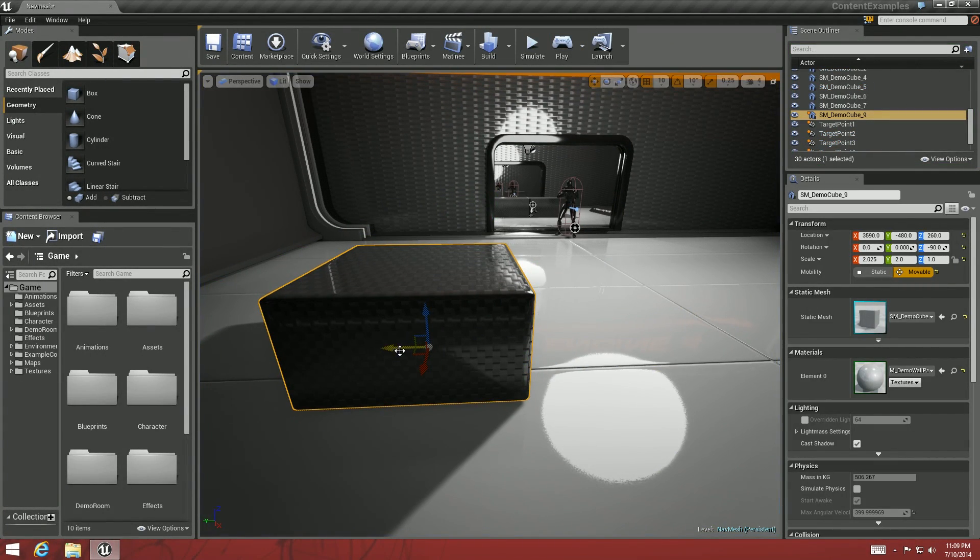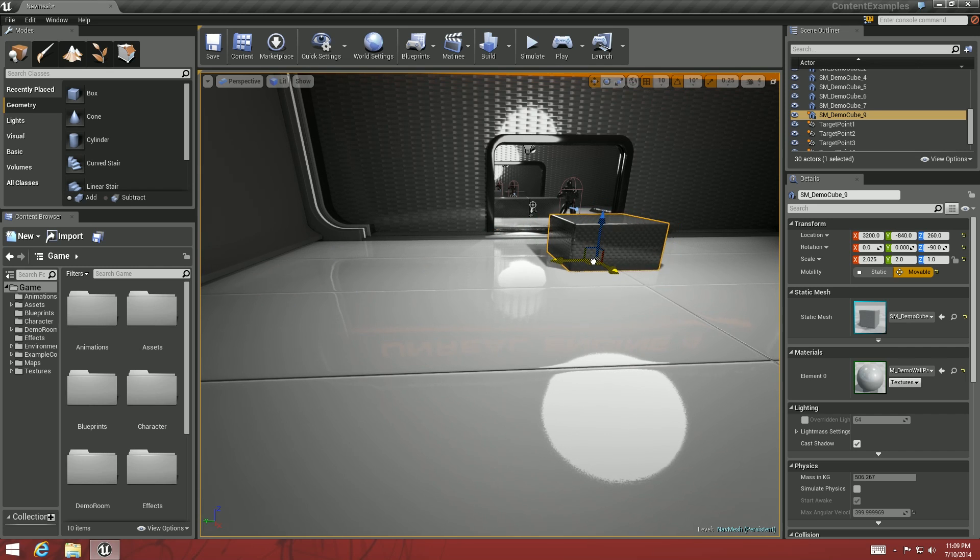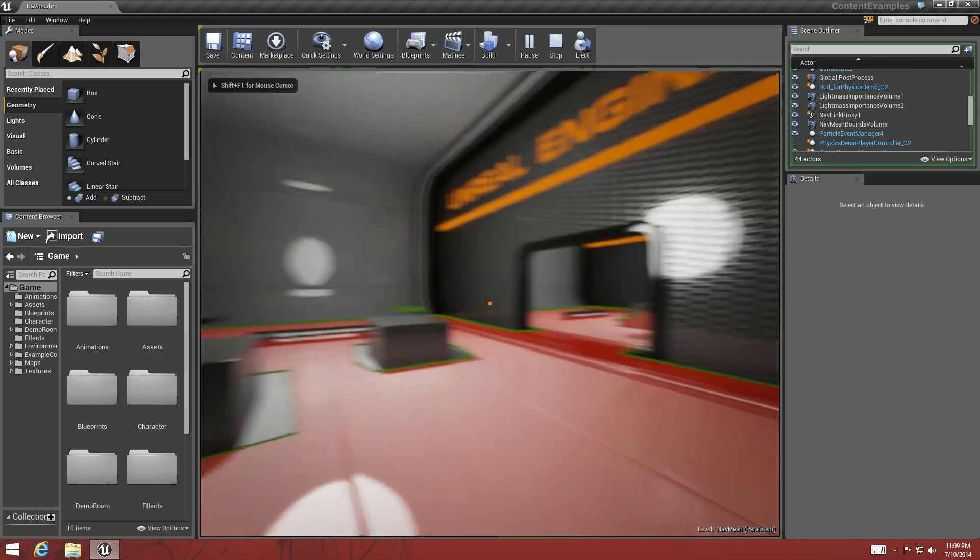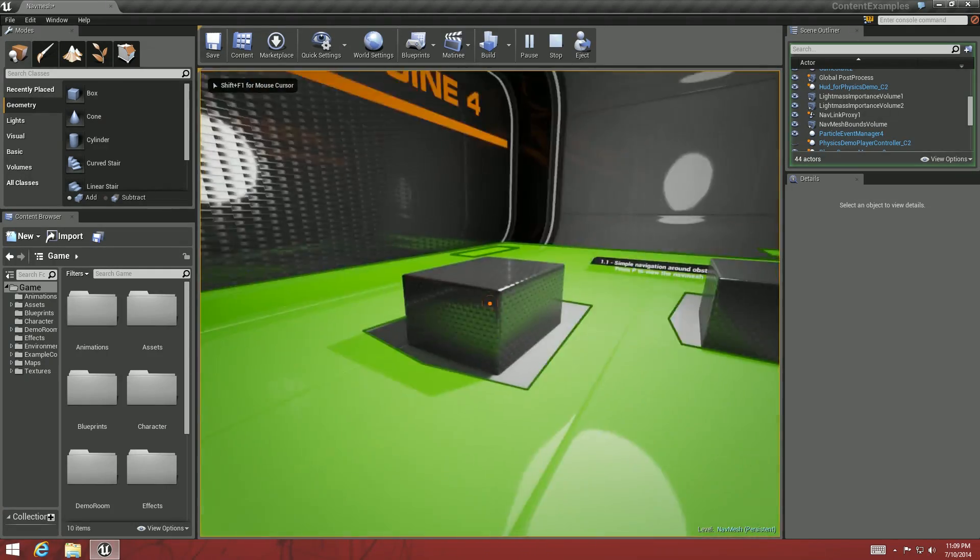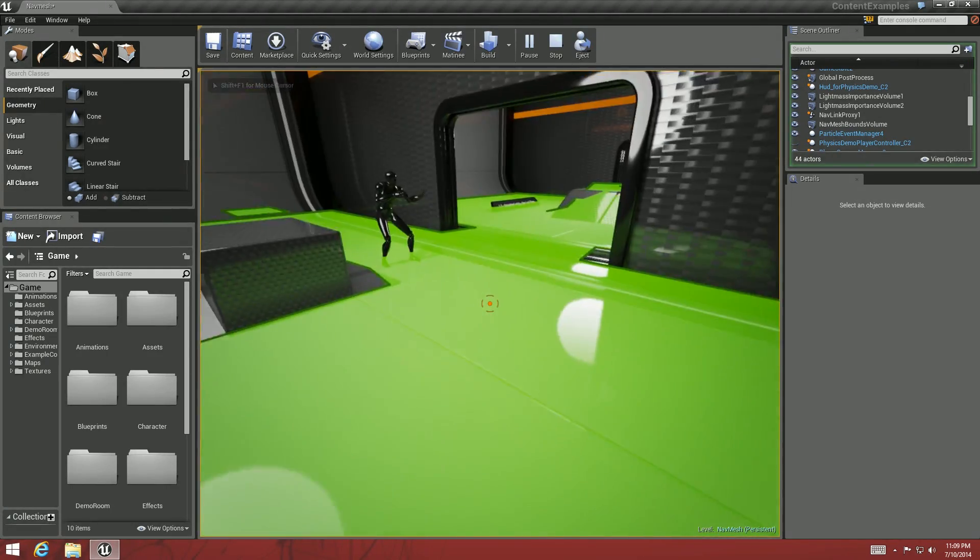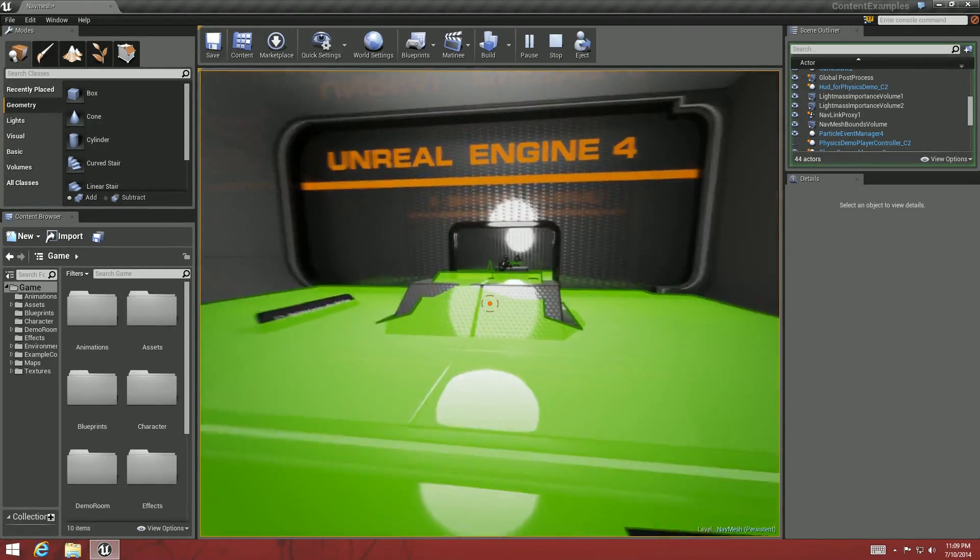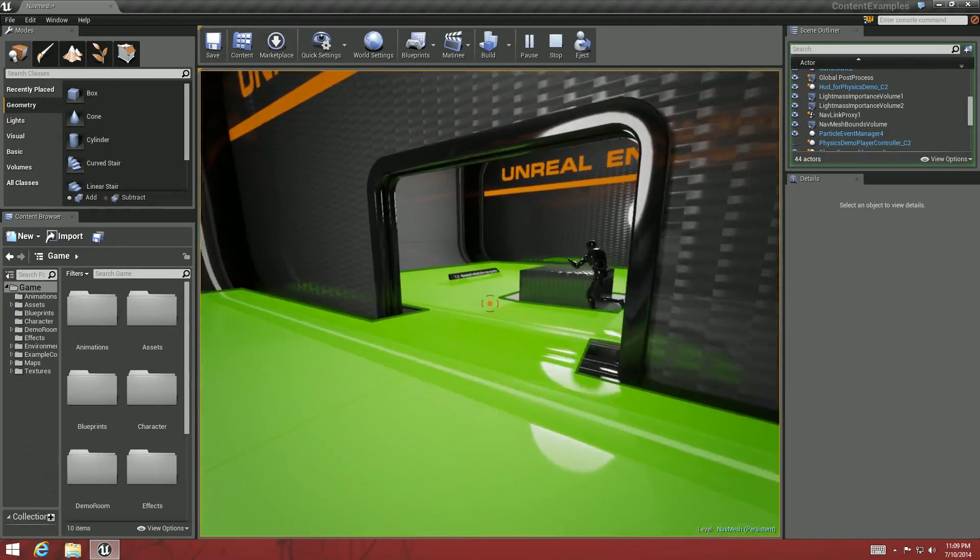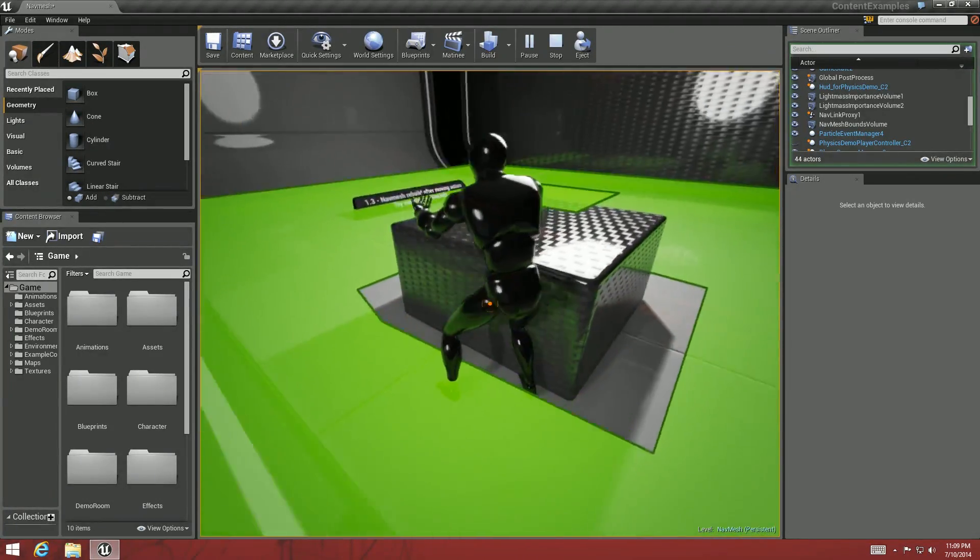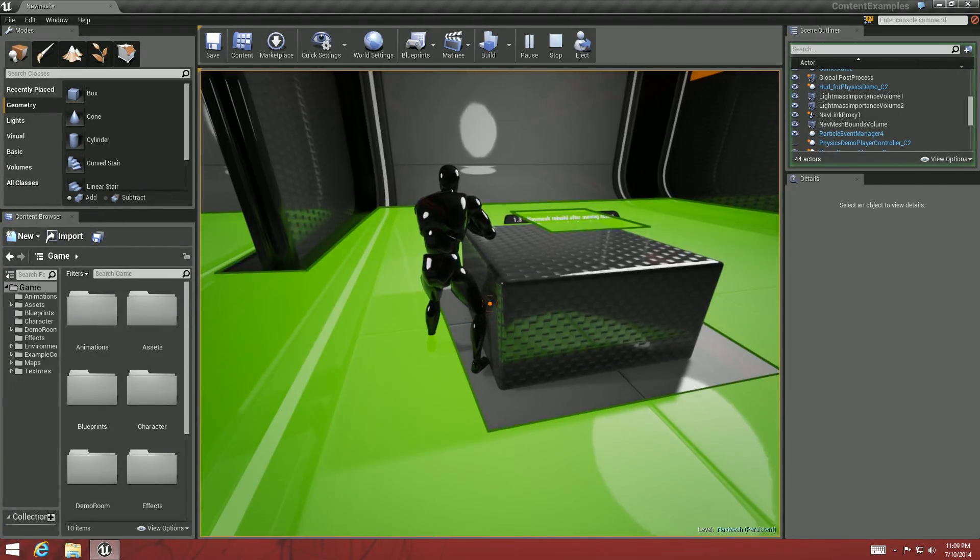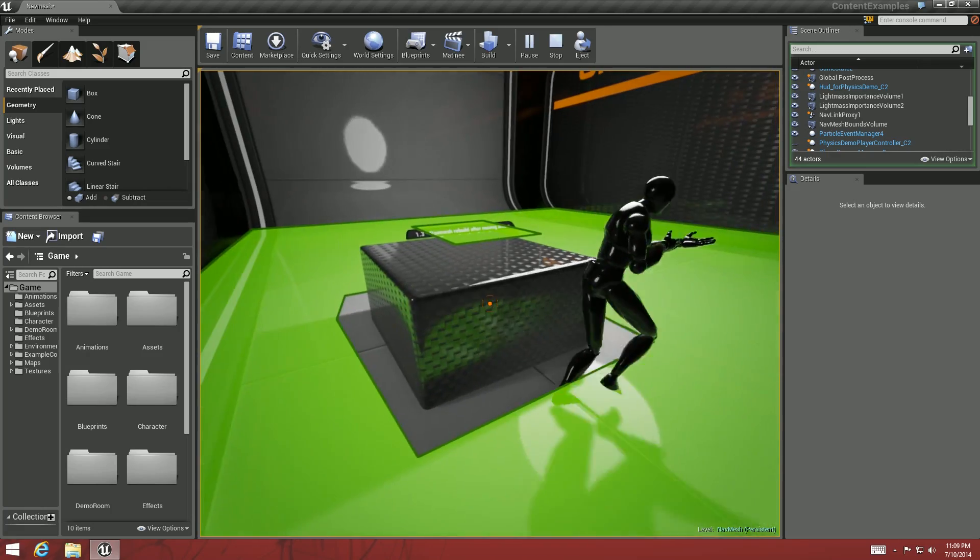Come back. Move it here right in this guy's way. The red means that the Nav Mesh hasn't updated yet. Green means it's good to go. You can see that now it's right in his way. He'll go around it.